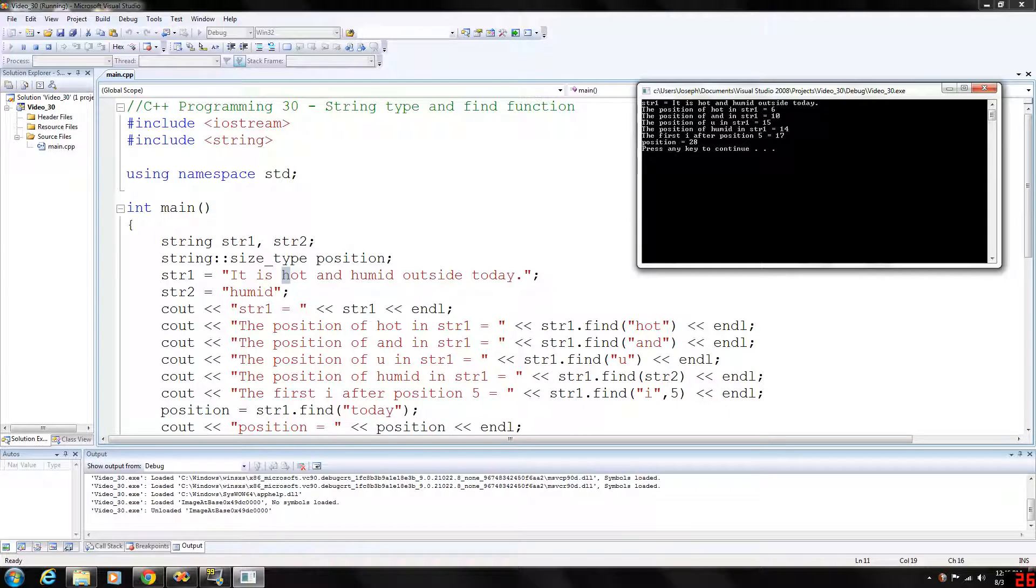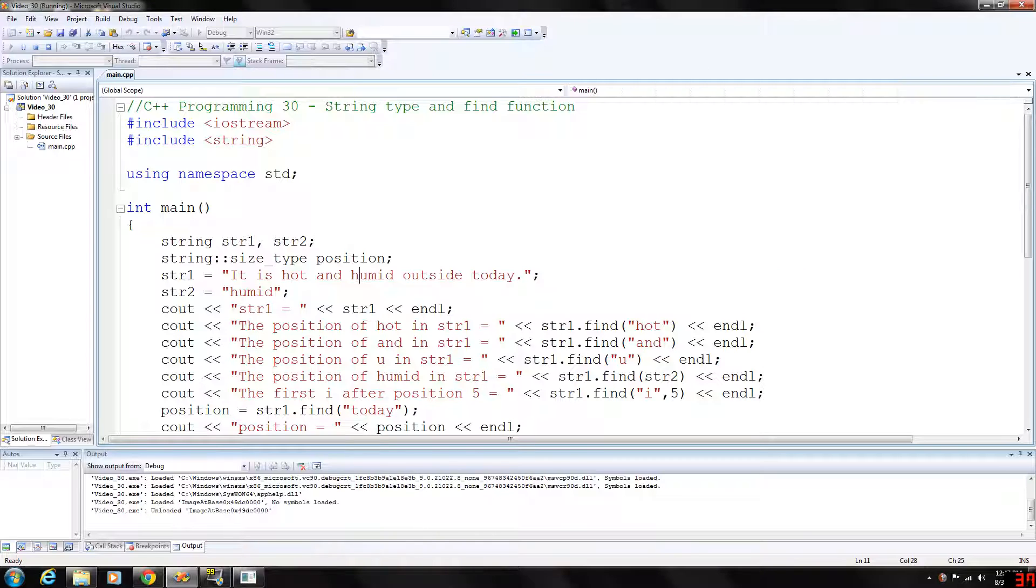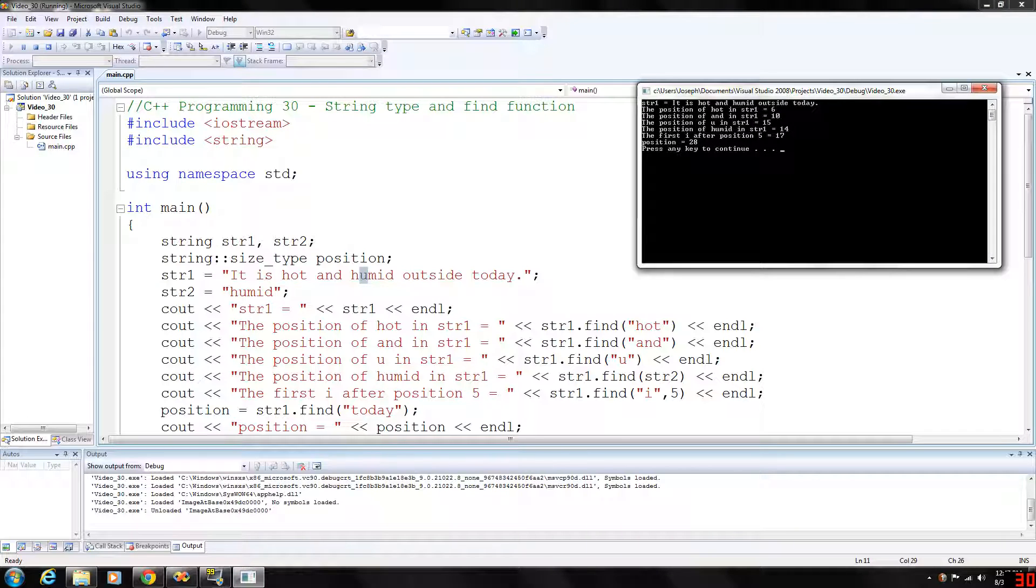We're going to find 'and' as well. So 6, 7, 8, 9, 10 with the 'a' in here, you can see 10. Again, we can find the first occurrence of 'u' which is here at 15, and then the position of 'humid'.